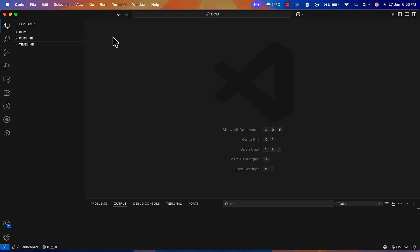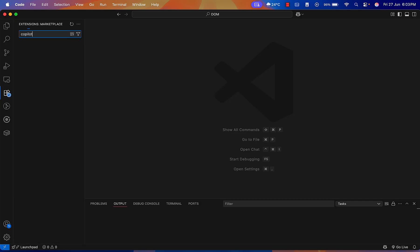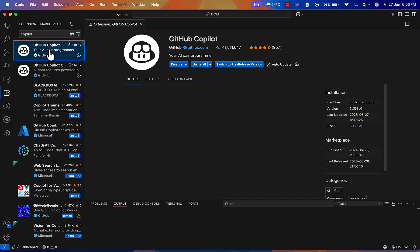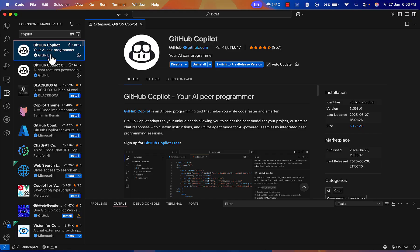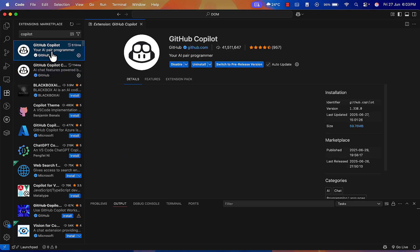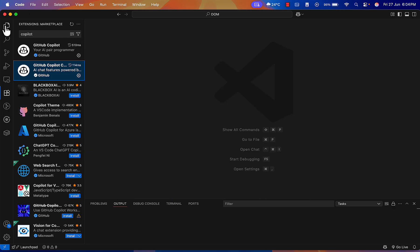Starting with the Copilot installation — in VS Code, on the left side you'll get the Extensions option. Search for 'copilot'. You can create a project — a simple Playwright project, an existing framework, or an empty project. You need to install 'GitHub Copilot' and 'GitHub Copilot Chat'. Once you install Copilot, it will automatically install the Chat extension as well. Keep updating these extensions as frequent updates improve accuracy.